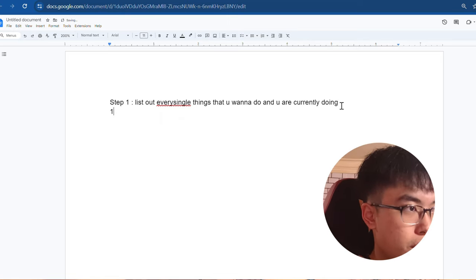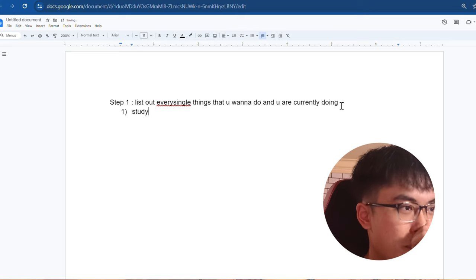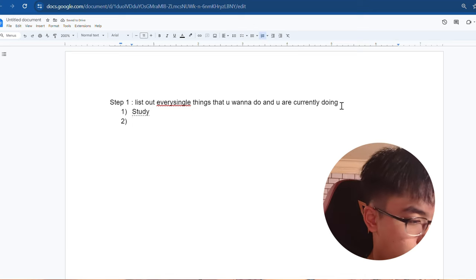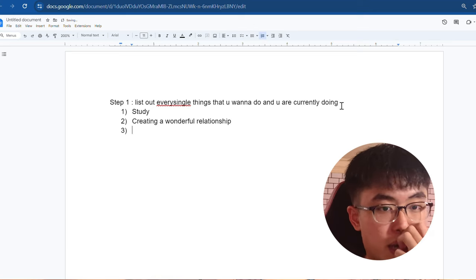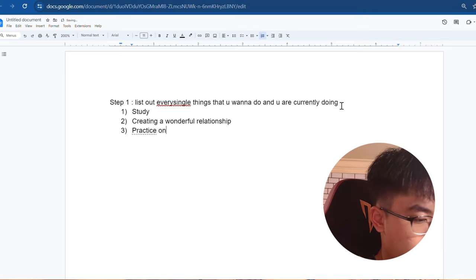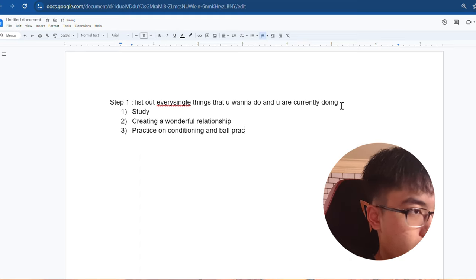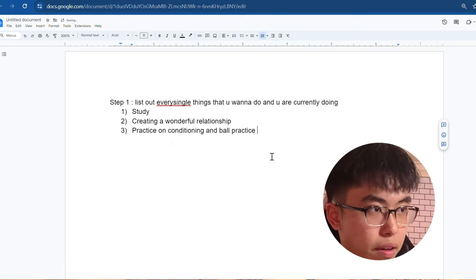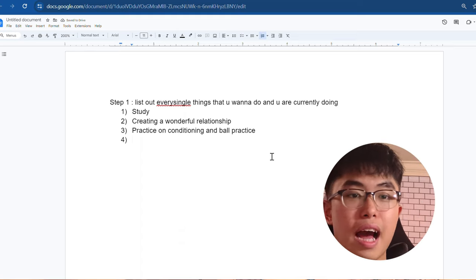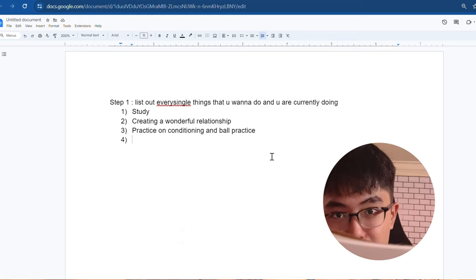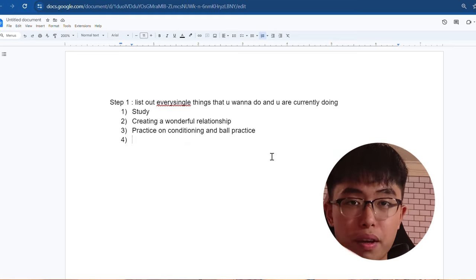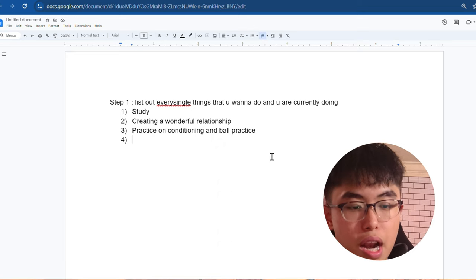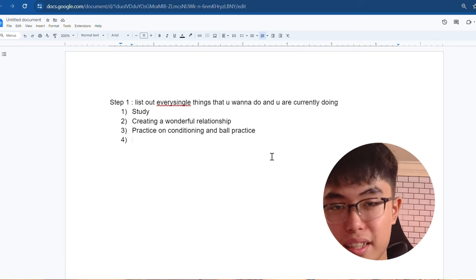So if I'm a student, obviously the first thing is study. Second, if I'm a boyfriend, I'm going to care about creating a wonderful relationship. Maybe I'm an athlete, I have to practice every single day. Practice on conditioning and ball practice. So list out as much as you can. Maybe it's 14, 15, that's okay. Mine is around 13. So as you can see right here, I'm doing exactly what I preach. I list everything and later on we're going to go over how to prioritize it and schedule inside.